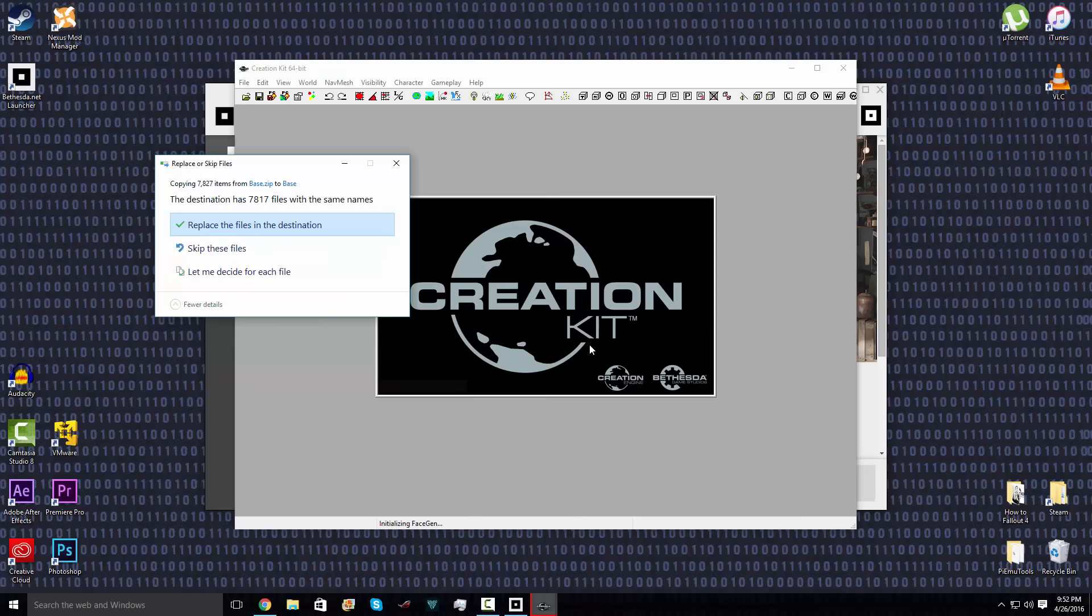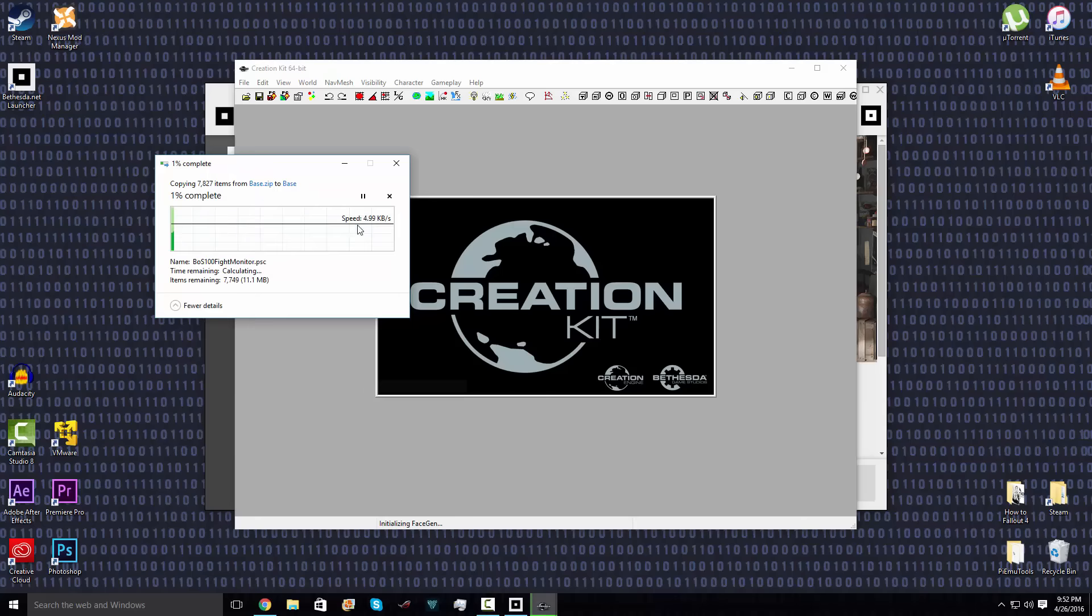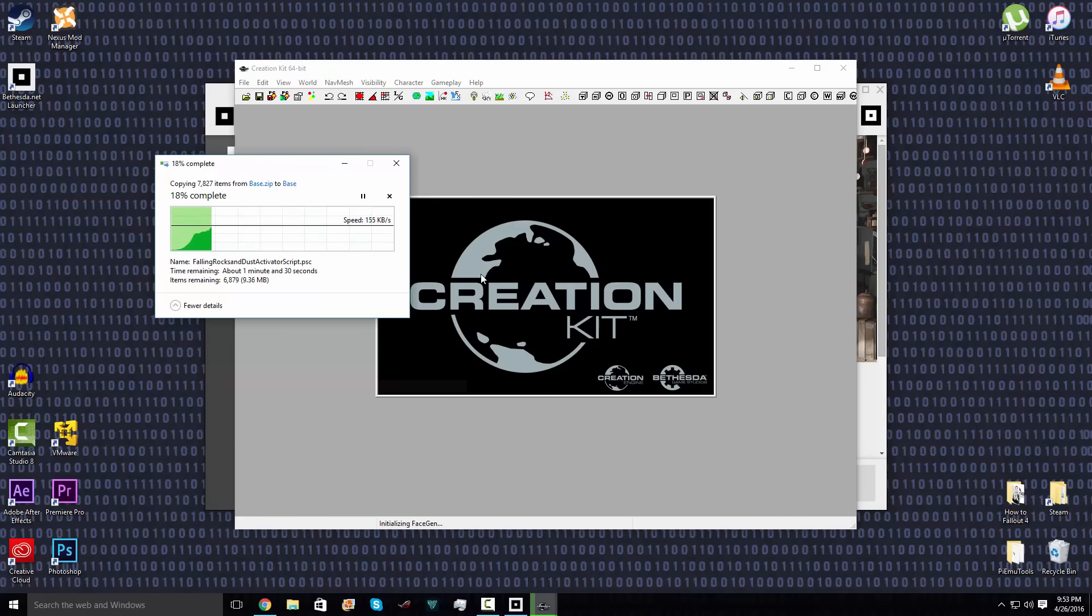If you get anything to ask you to replace files, go ahead and push replace all. I guess this thing has to do its thing majigger again.